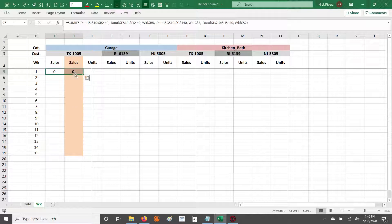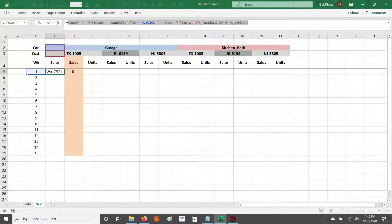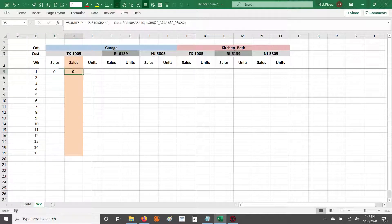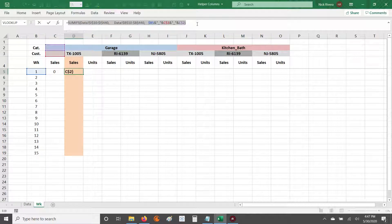I'm gonna go through that with you guys right now using the SUMIFS formula. SUMIFS is what I prefer when aggregating — I prefer it over SUMIF because of its flexibility. But not to get off topic, we're gonna use a SUMIFS formula first without using a helper column, and then we're gonna use the same SUMIFS formula but having used the helper column to work through the same aggregation.